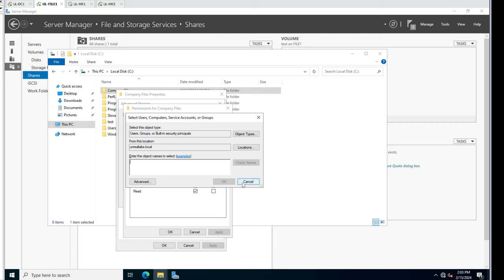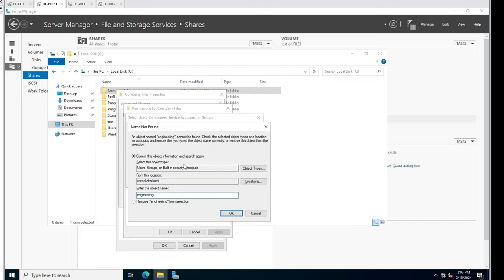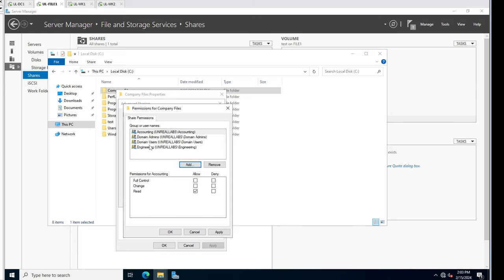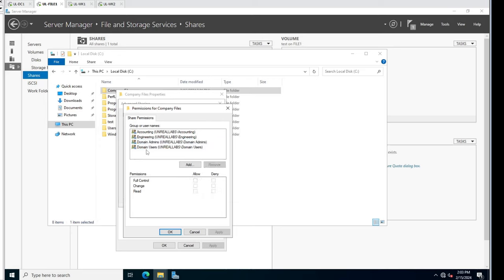Since we have Domain Users we're actually okay on that. I'm going to add accounting and engineering groups at the same time to the share permissions. We'll set those permissions and verify - always verify. Looks good.